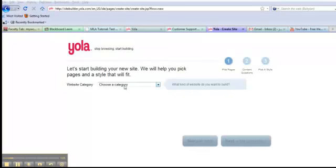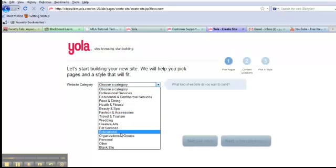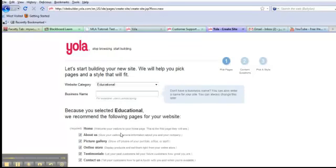Now, the first thing you'll do is choose a category. And I'm going to choose educational because, well, that's my business. And I'm going to call it my research paper website. Real creative, right?